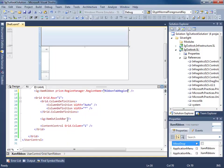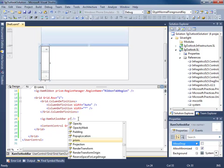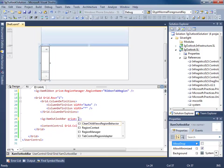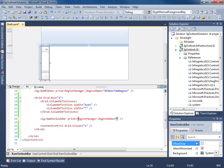Let's go down to our Outlook bar, Prism.RegionManager, RegionName. We'll call this Outlook bar, RegionName.